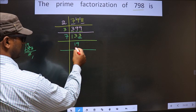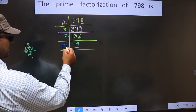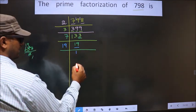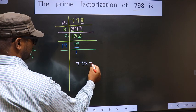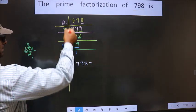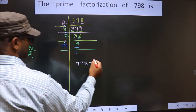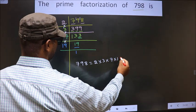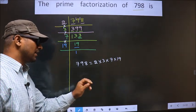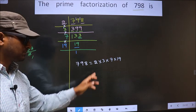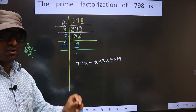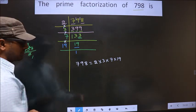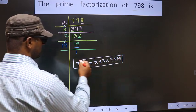Now we got 19. 19 is a prime number. So we take 19 once: 19. So the prime factorization of 798 is the product of these numbers. That is 2 × 3 × 7 × 19. This is the prime factorization of 798, also called the product of prime numbers of 798. So this is our answer.